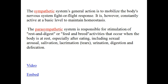The parasympathetic system is responsible for stimulation of rest-and-digest or feed-and-breed activities that occur when the body is at rest, especially after eating, including sexual arousal, salivation, lacrimation, urination, digestion, and defecation.